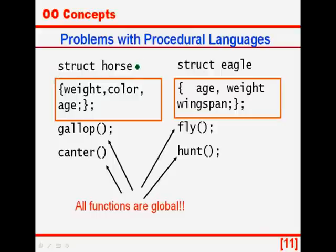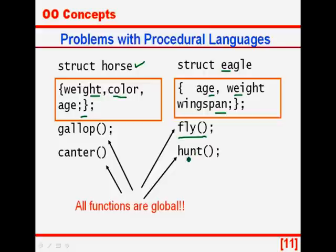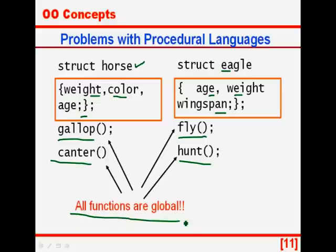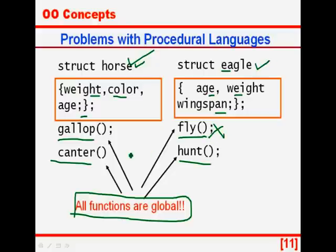Let us take another example: a structure horse which has a weight, a color and an age, and a structure eagle which has a weight and a wingspan. The eagle flies and hunts; the horse can gallop and canter. Since all functions are global, the C compiler has no method of knowing that horses cannot fly and that eagles cannot gallop. So if there is any illegal call it has to be handled at runtime, and it could lead to some errors.